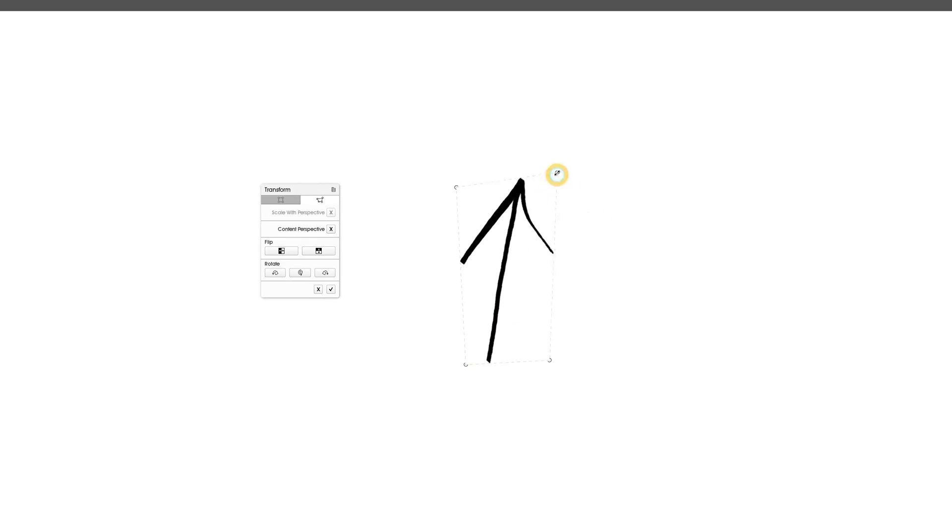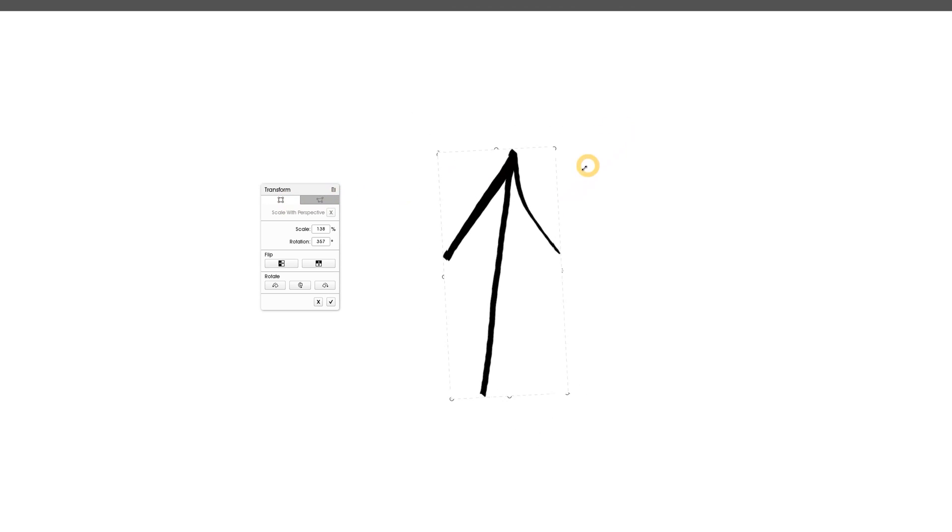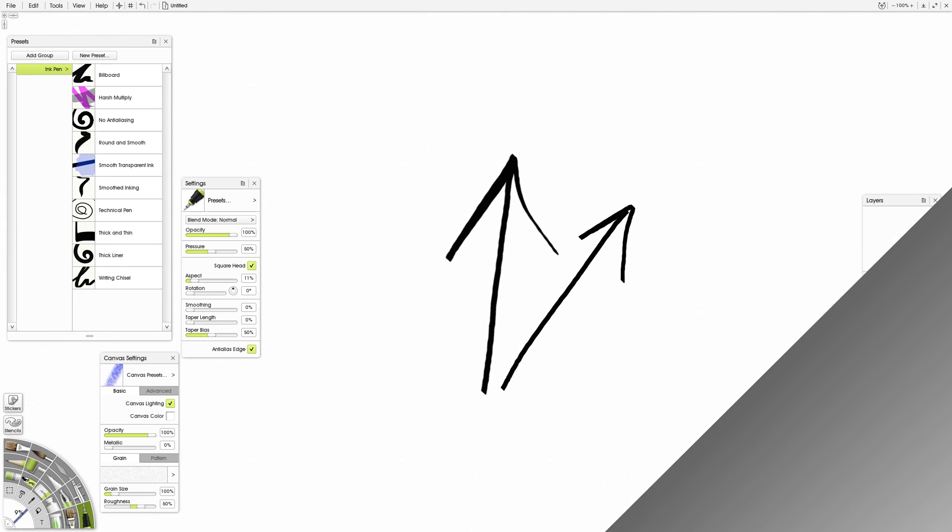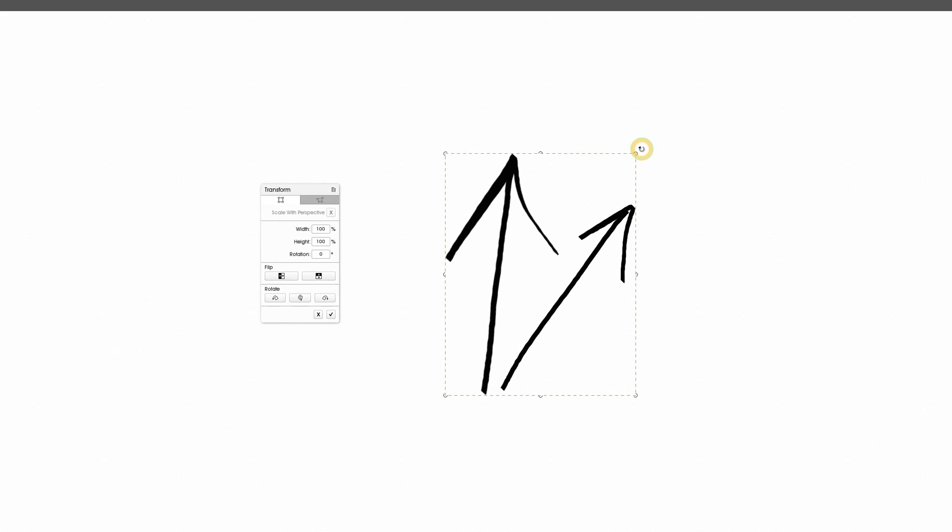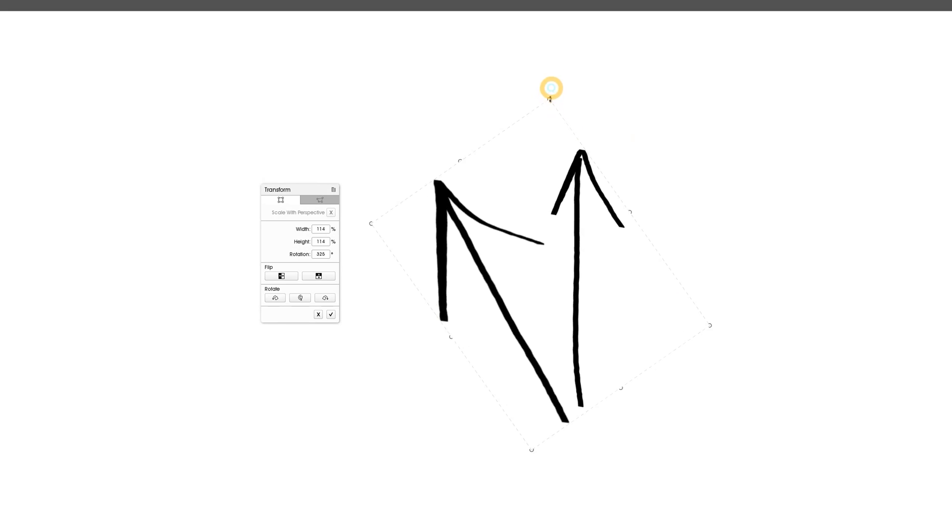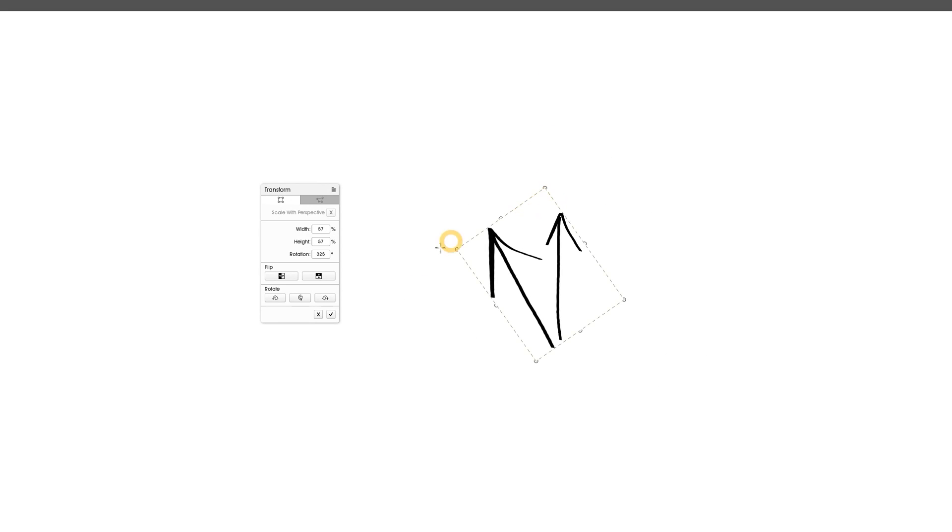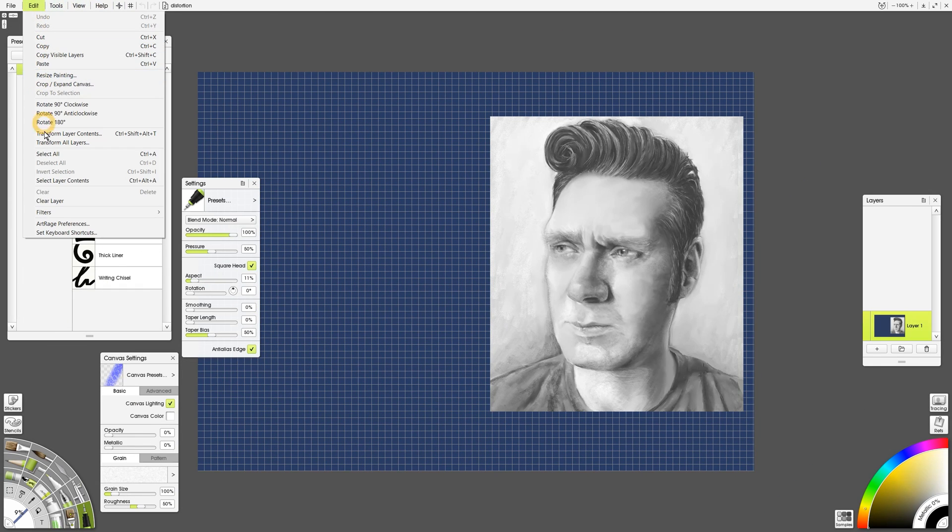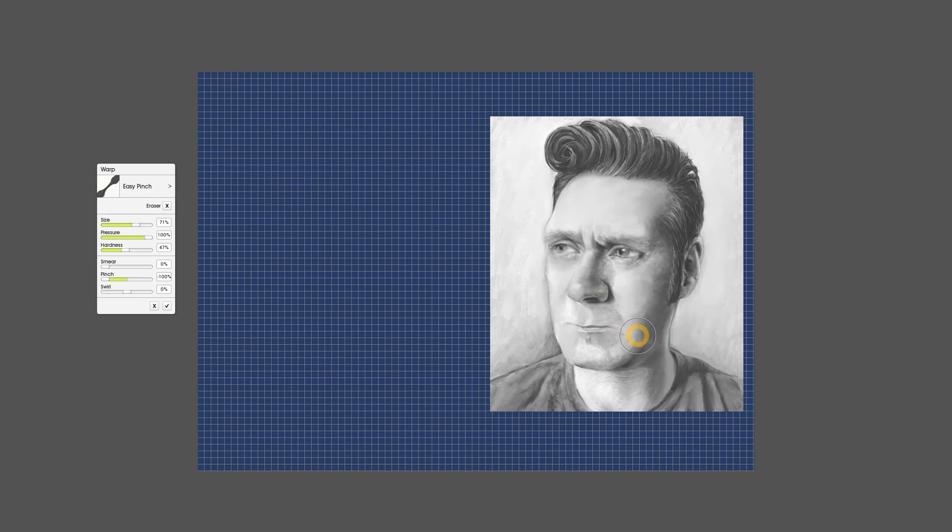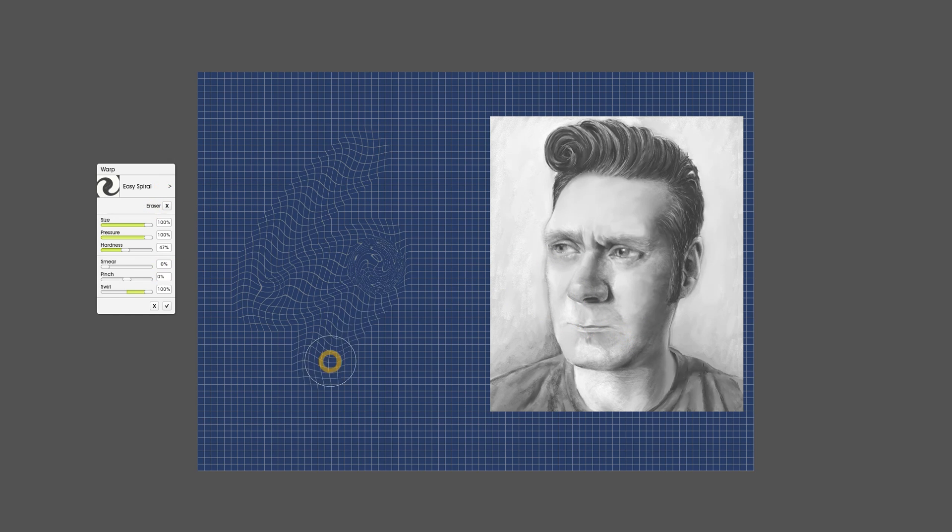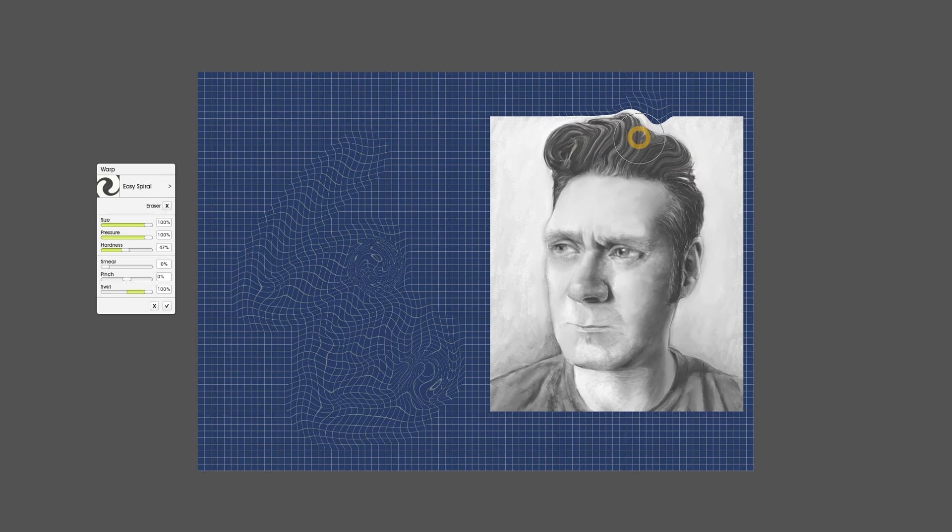Here's where we explore the transformation features. The transformation tools in ArtRage are good. You can transform multiple layers, but you have to group them first. An unnecessary step in my opinion. While there aren't any distortion brushes, you can apply a warp filter. ArtRage is one of those apps without a mesh warp tool.